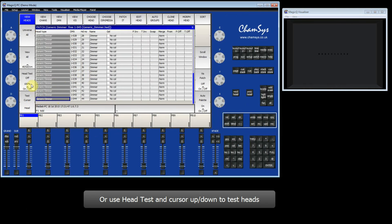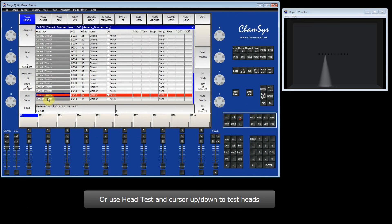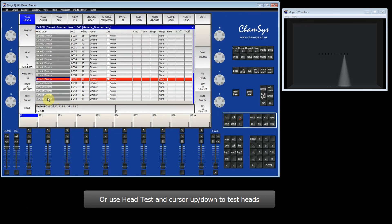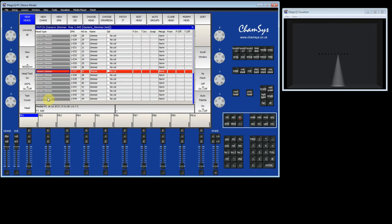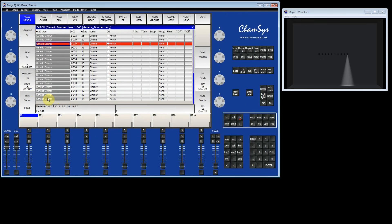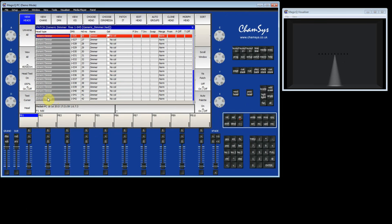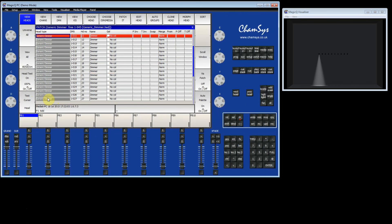I can also go into a Test mode. Hit Test. And now as I cursor up and down, I can test the different fixtures as they are patched. So I can go up through all of my fixtures.